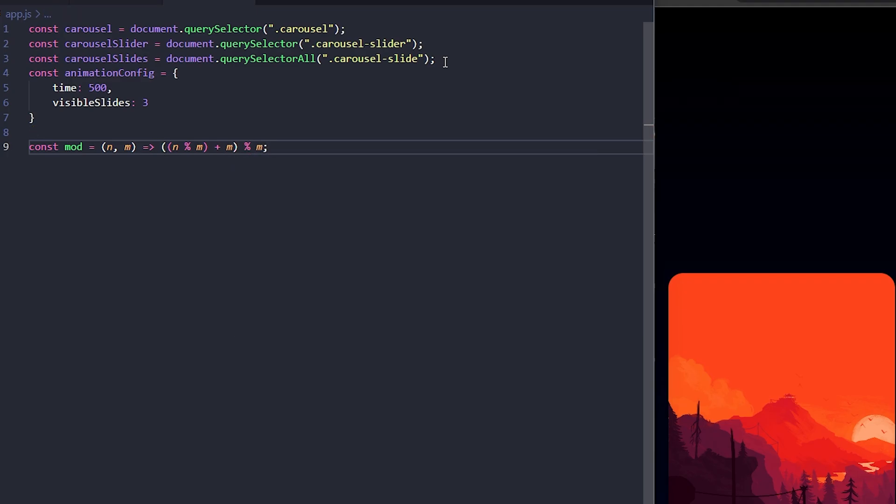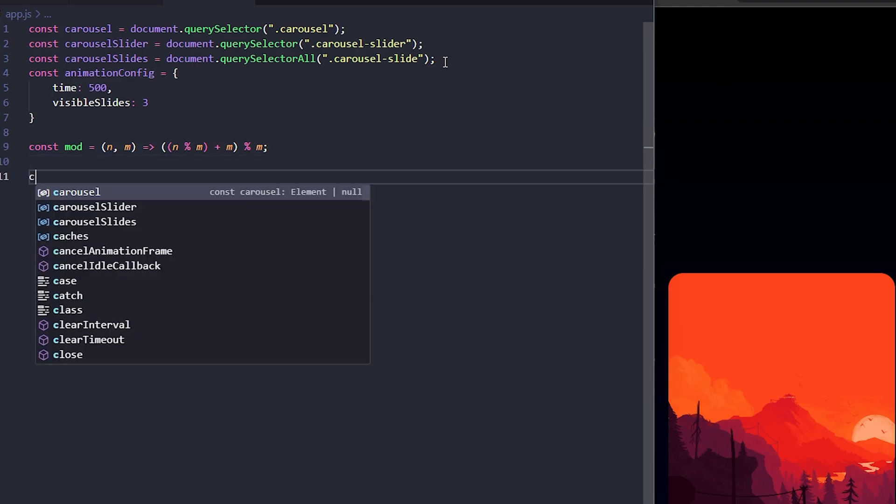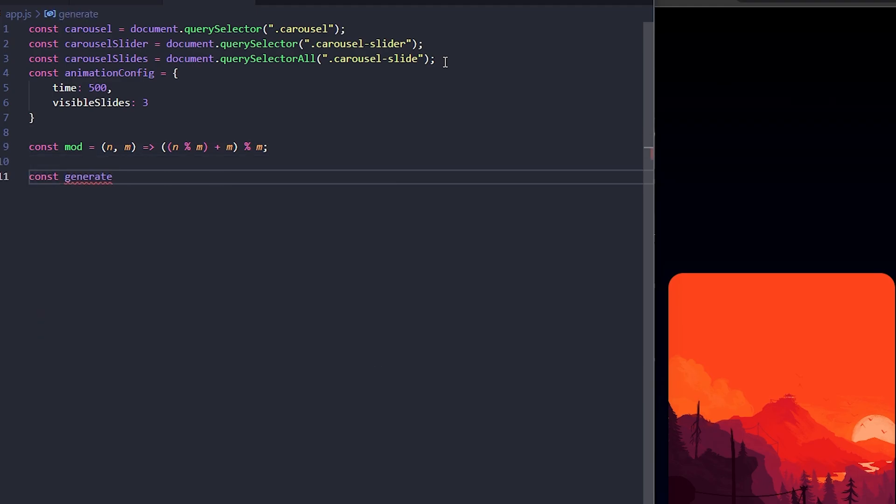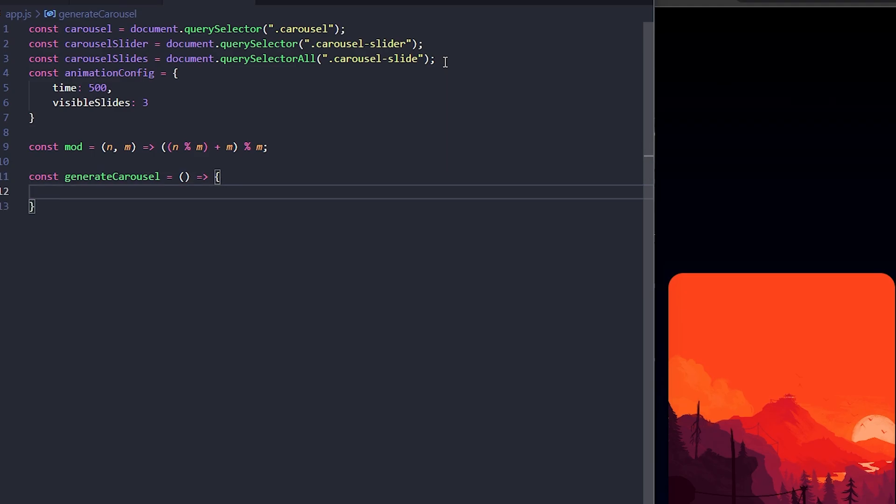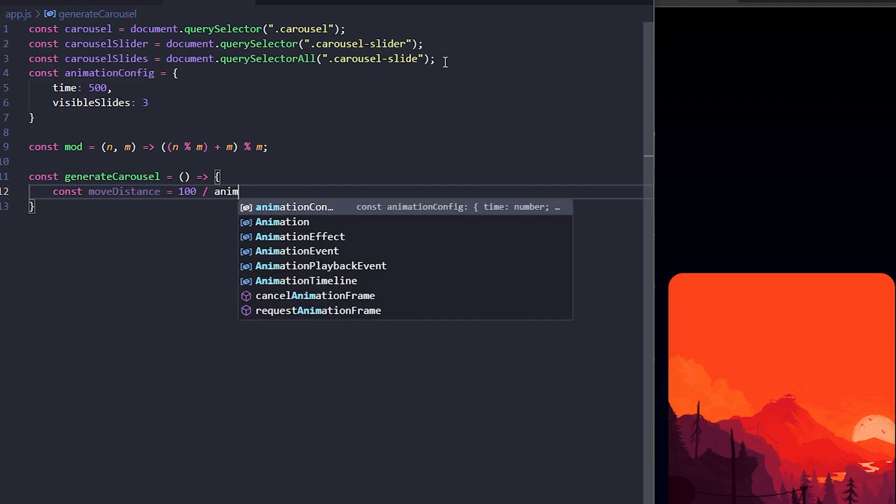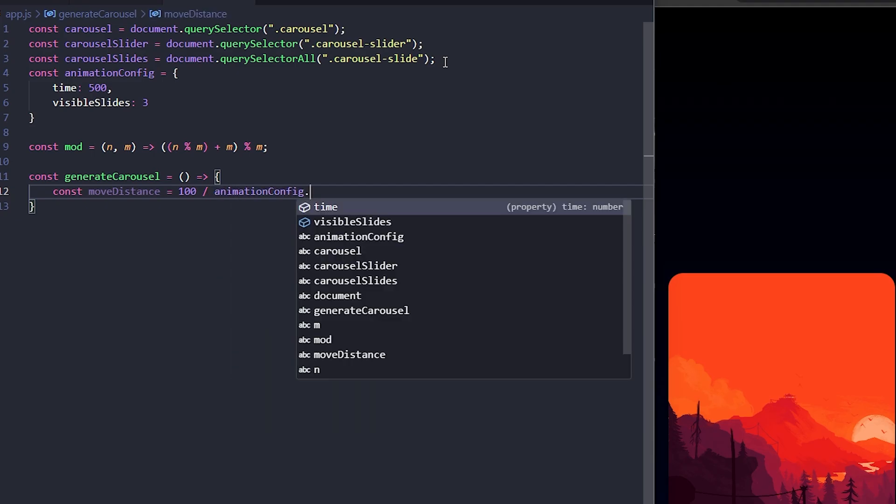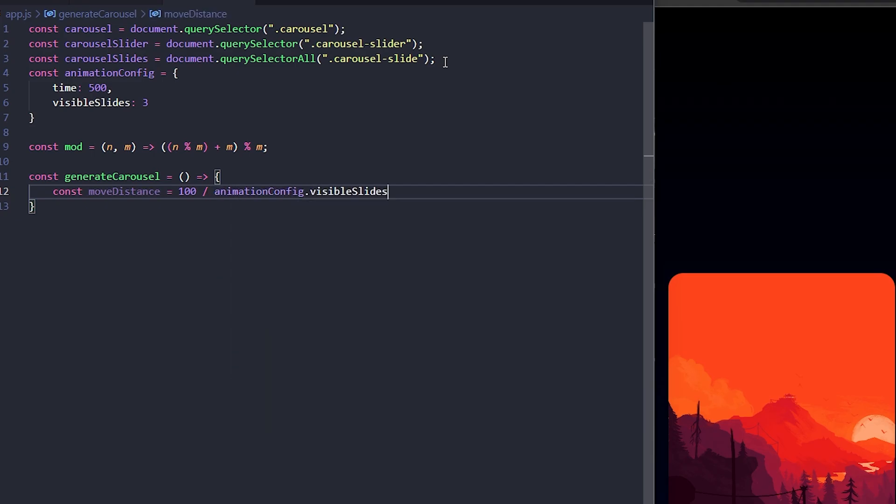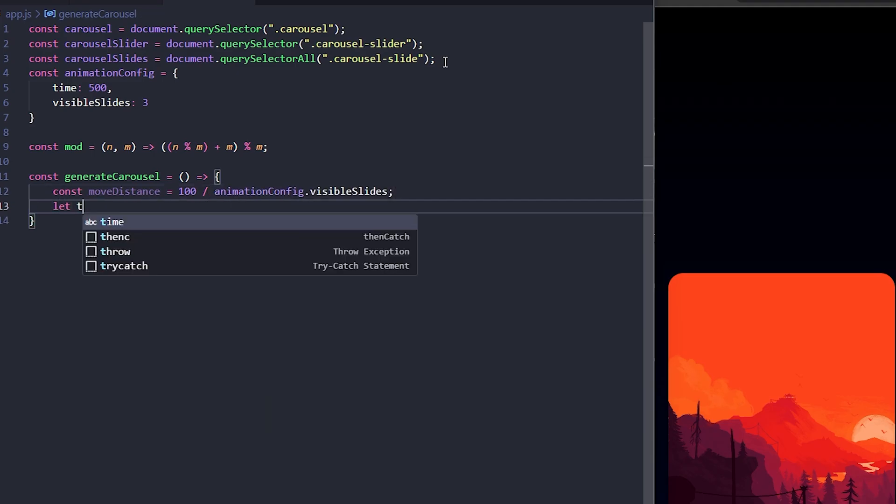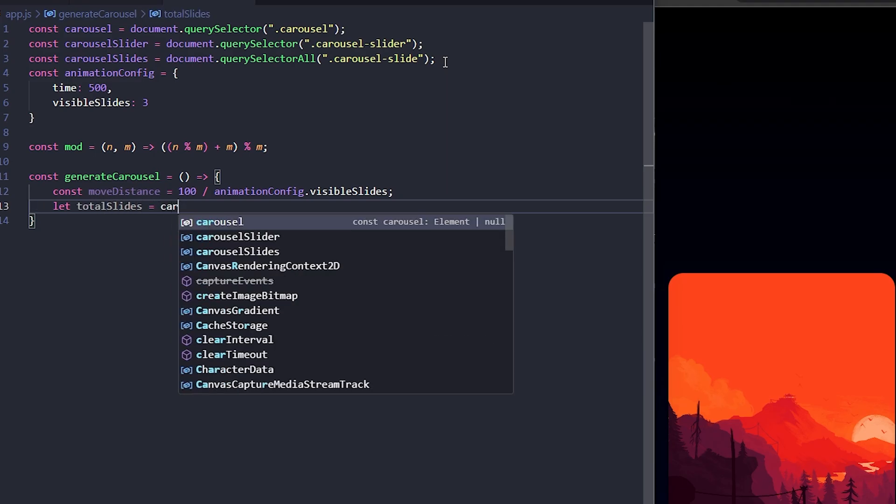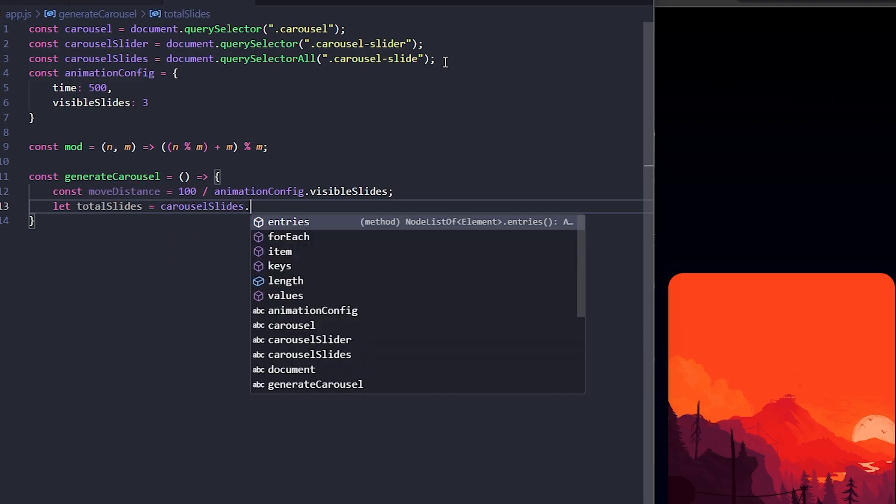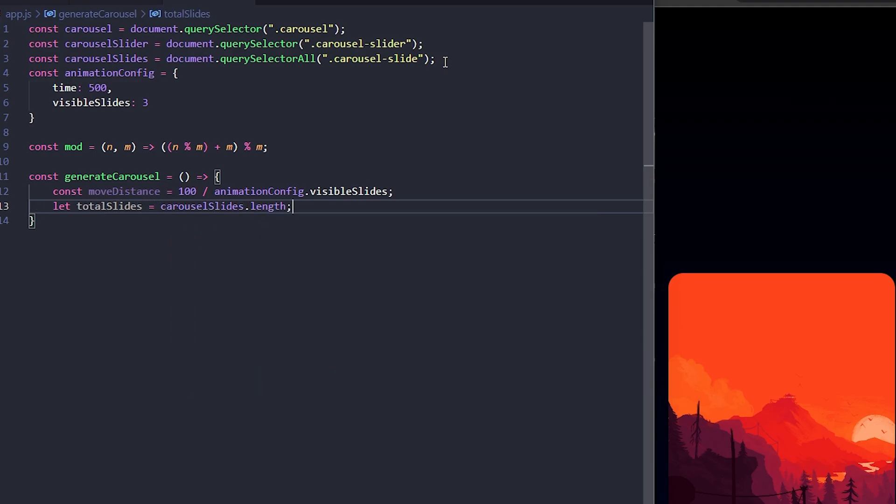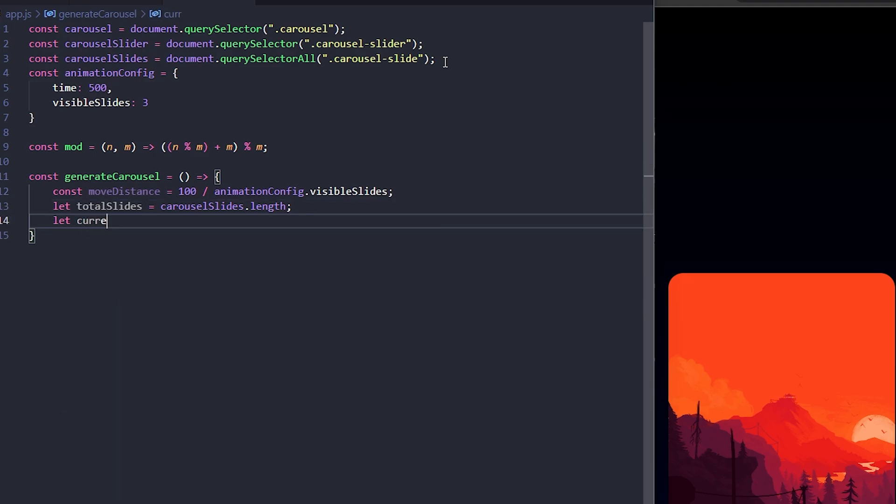Now, let's create a function to handle the setup of our carousel. Let's call this function generateCarousel. Inside this, first I'll calculate how much each slide should move to fit the visible slides. Here, moveDistance determines the percentage of the carousel that each slide should occupy based on the number of visible slides. Next, I'll get the total number of slides by using carouselslides.length and I'll initialize a current index variable to keep track of the active slide to 0.